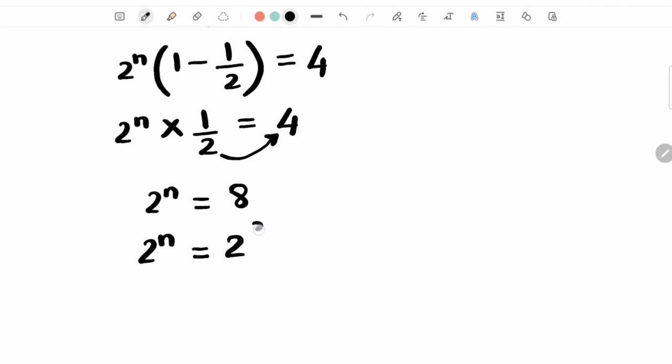We can write as 2 cubed. Now the two sides are the same, so we equate powers. So n is equal to 3.